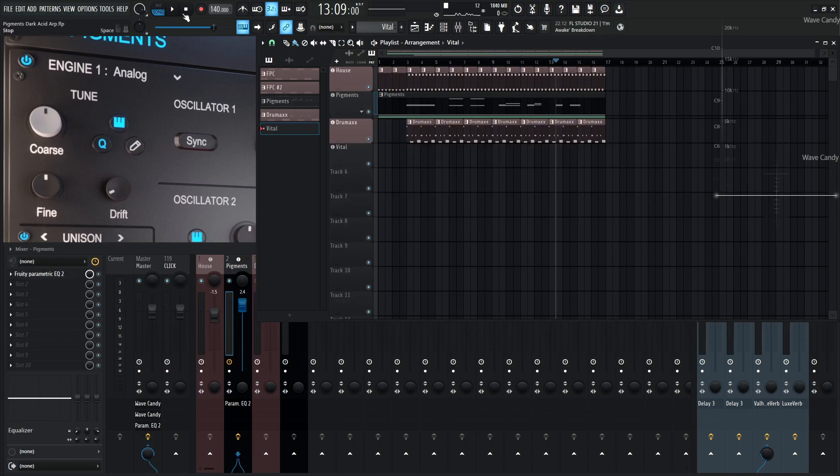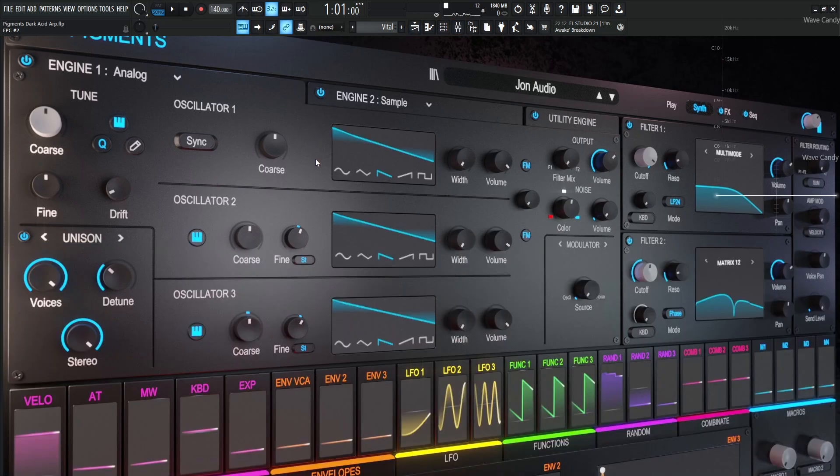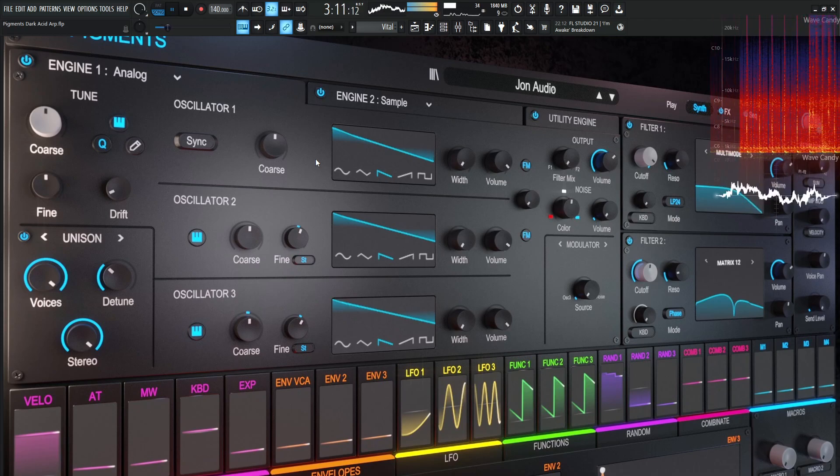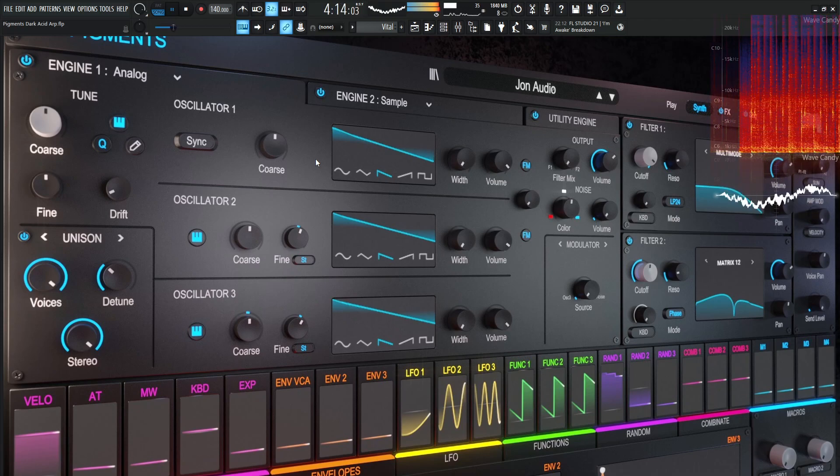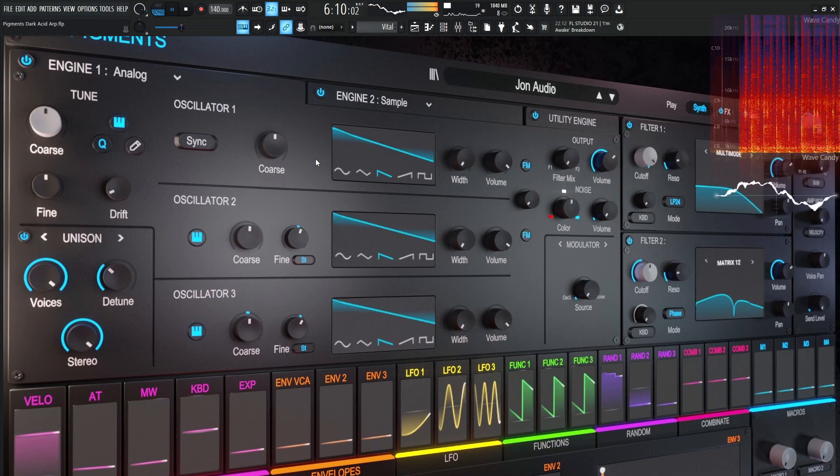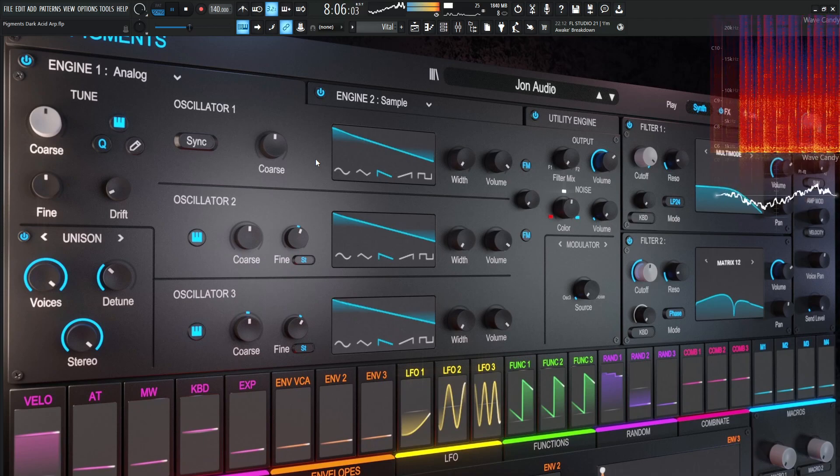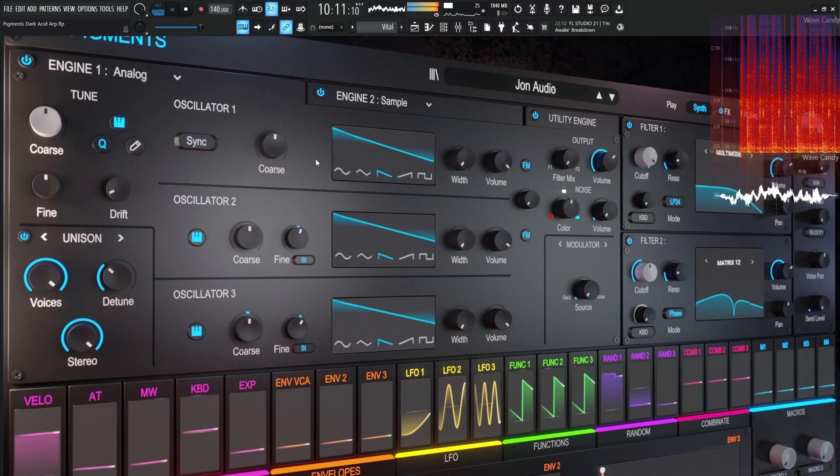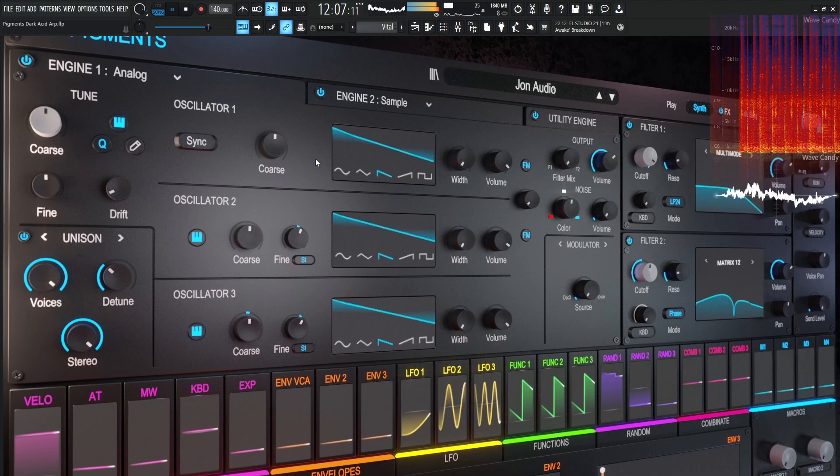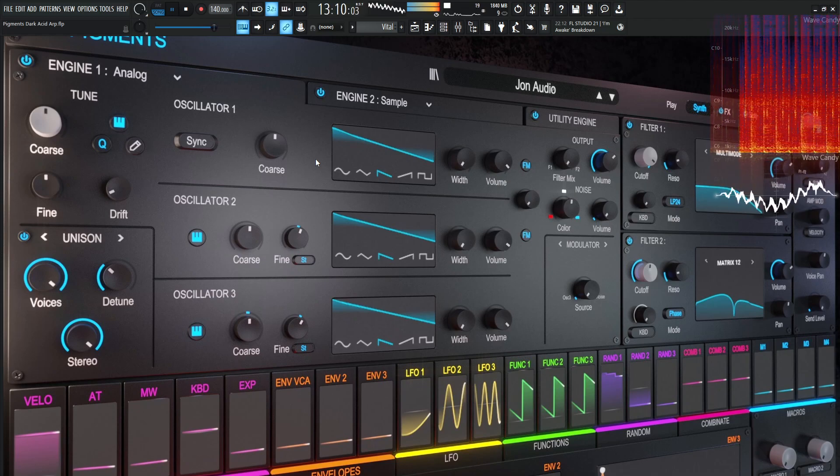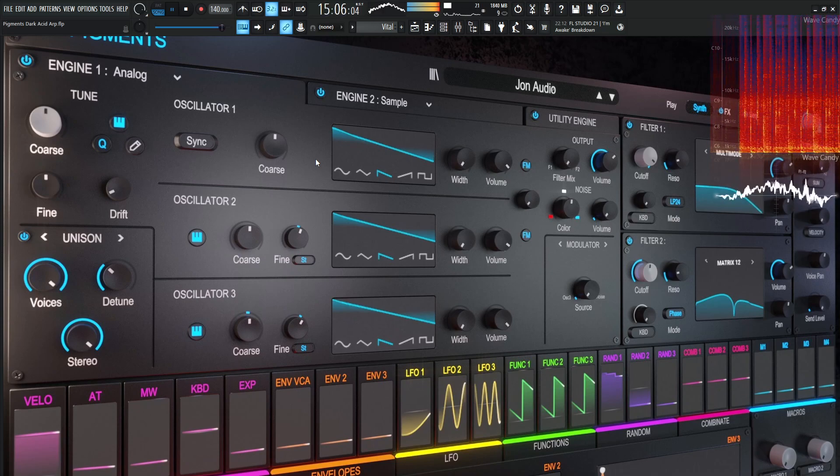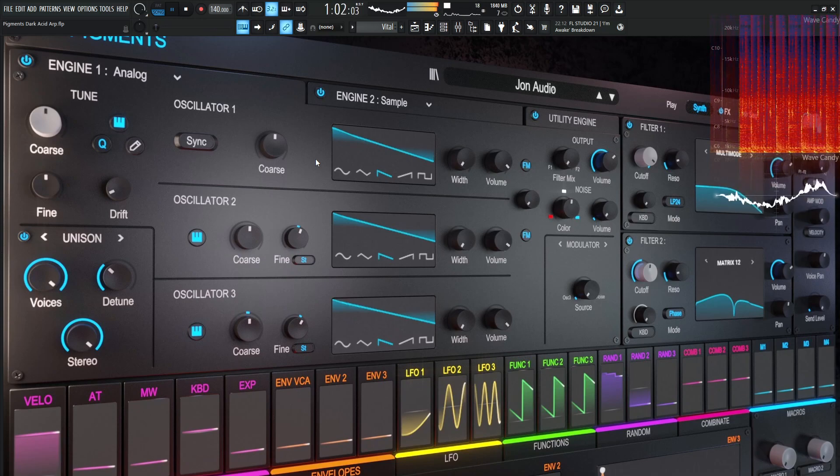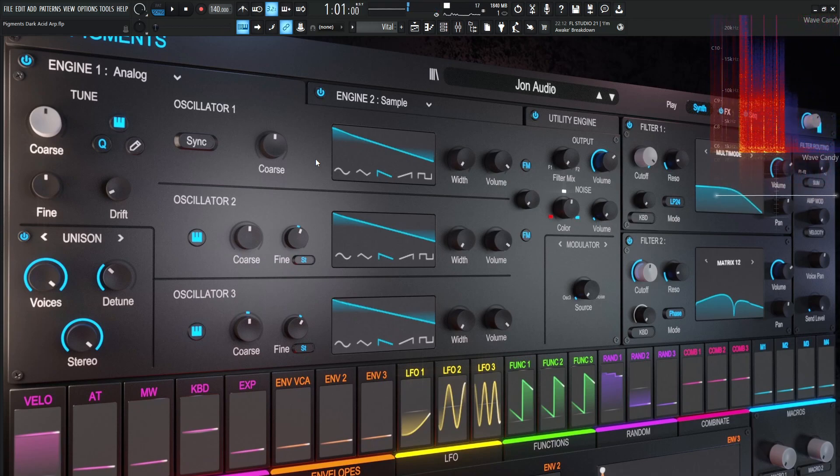And yeah, that's dark acid arp in a nutshell. Like I said, this one took a weird life on its own. So with that being said, let's play out with dark acid arp while we look at this nice render here that I finally finished in time for this week. Alright. Thank you guys so much for watching and we'll see you in the next video.